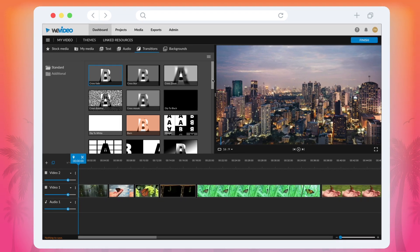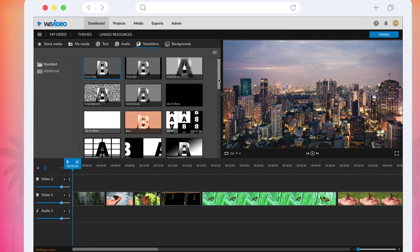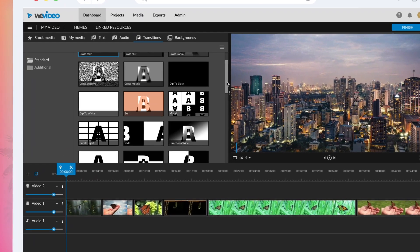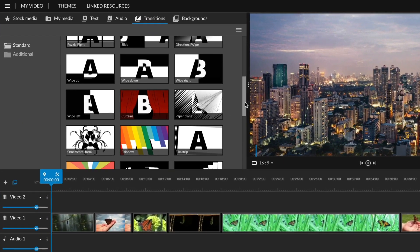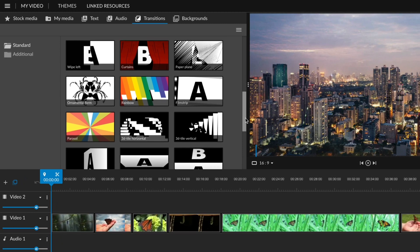WeVideo has a whole library of different transitions to apply a cool effect as you move from one clip to the next.